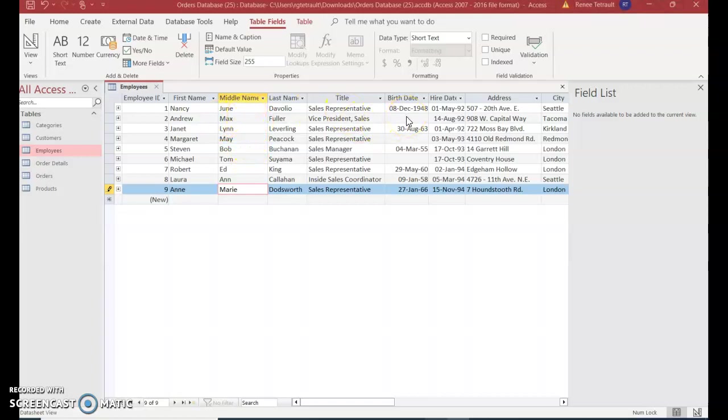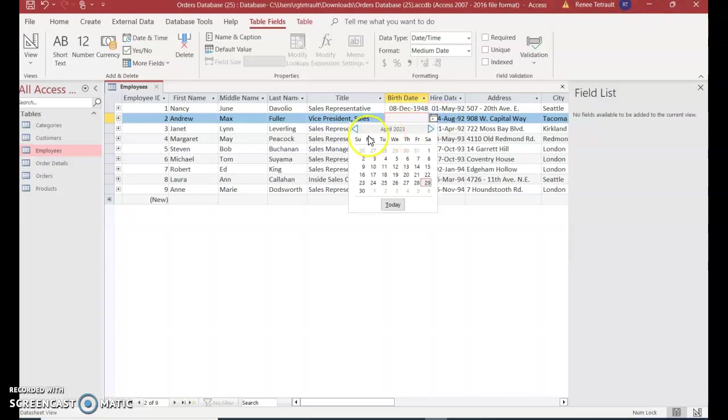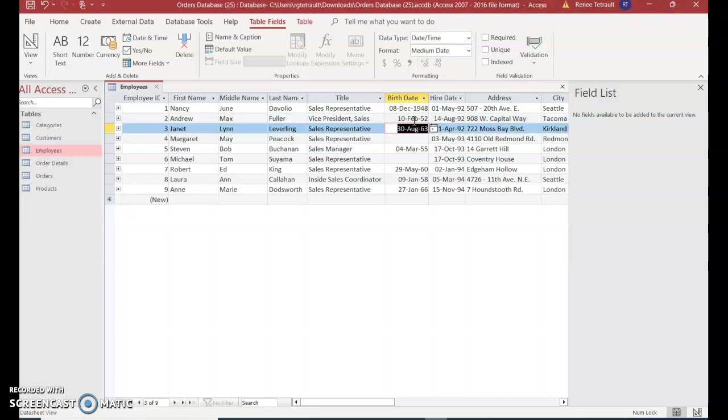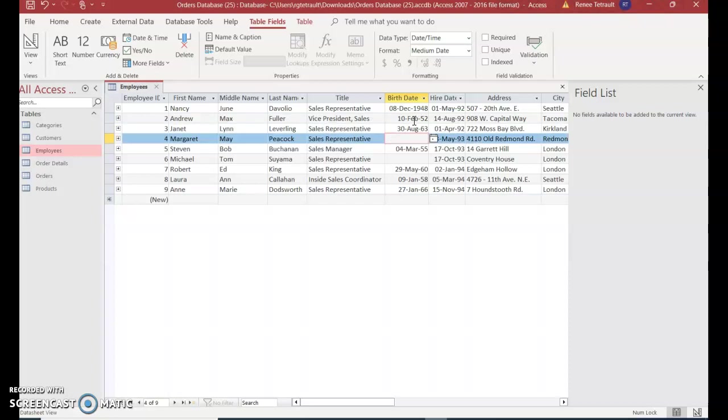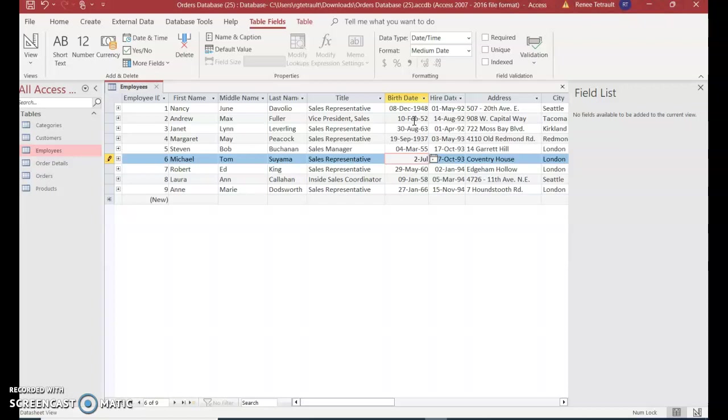Click into the date field and you can just type the date. You can click the calendar, but since this was 1952, it might be easier to just type in the day, which is 10, followed by February, and the year 1952. It readjusts for you. The next one is 19 September 1937, and the last one is 2 July 1963.